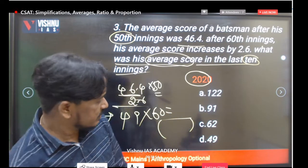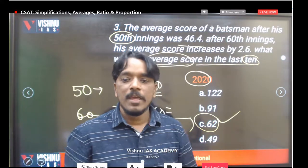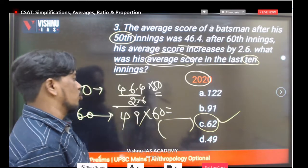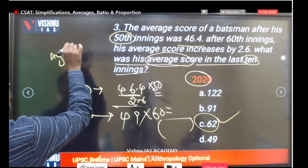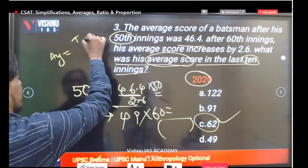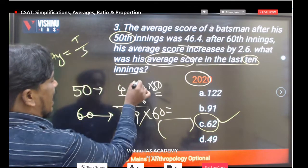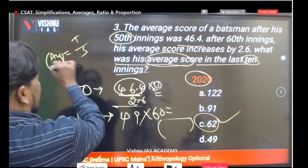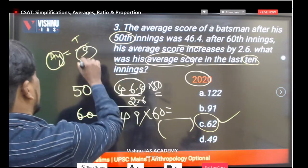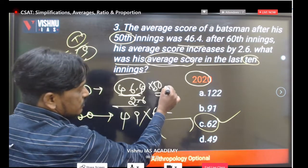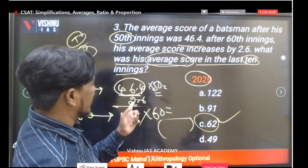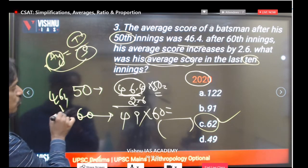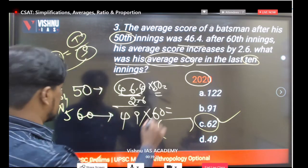The correct answer is option C. Average equals total divided by sum. We know the average and the number of innings, so multiplying gives the total score. For 50 innings: 46.4 into 50 gives us 2320 as the total score.